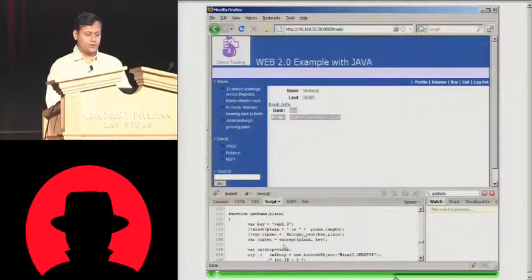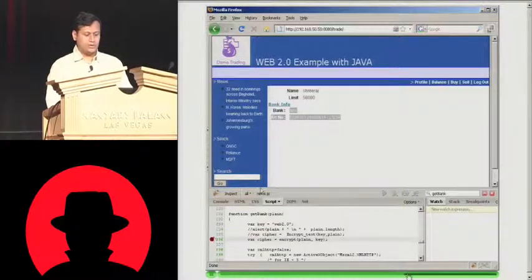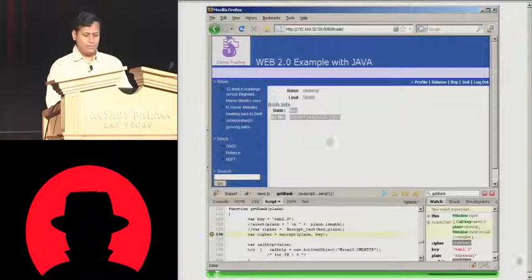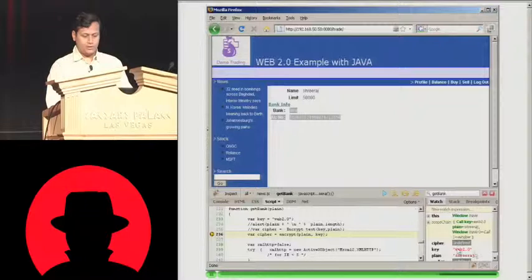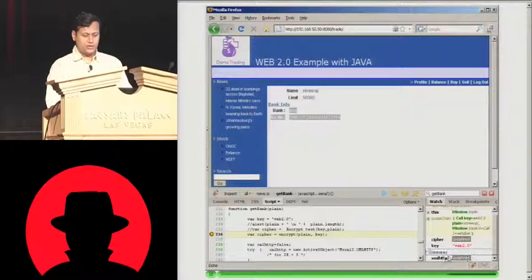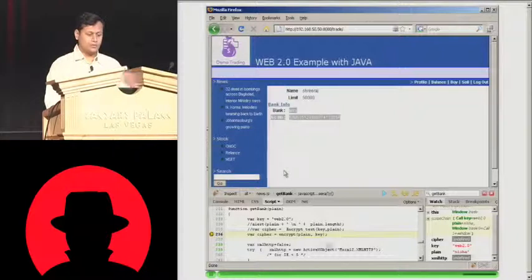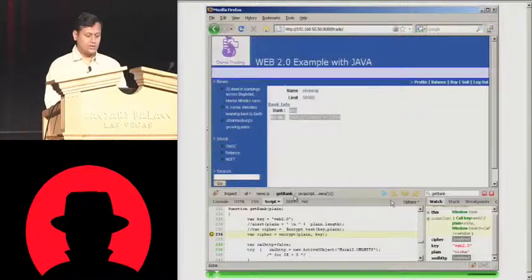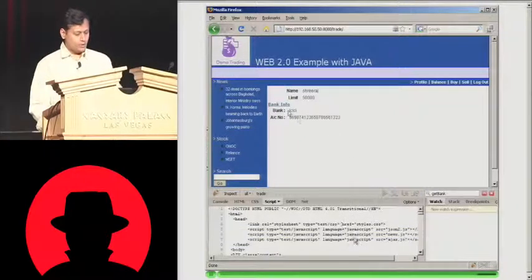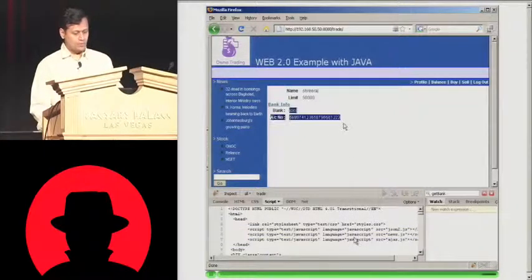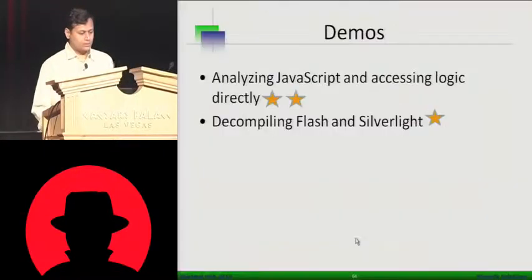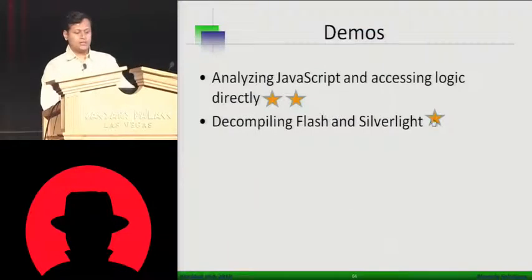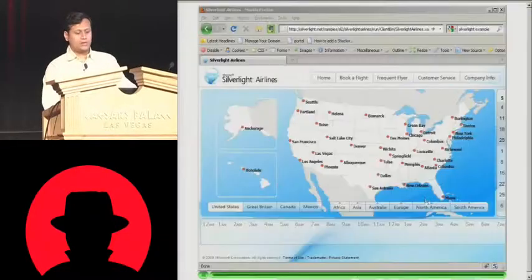Now you can see what is the parameters over here. And I can start changing here instead of a Shriraj if I put a Nisha here. At runtime, I'm changing the values in the DOM, which you can do using Firebug debugger. Or you can do a decompilation attacks as well.